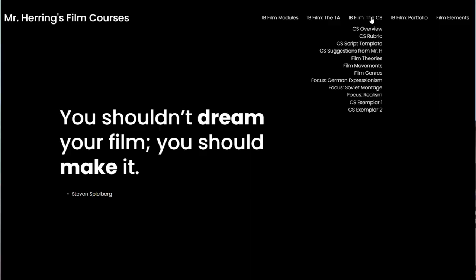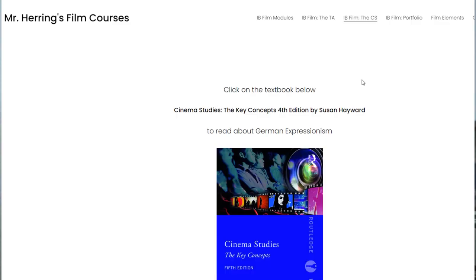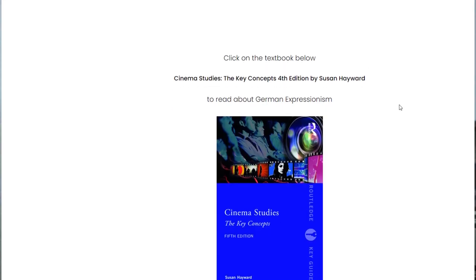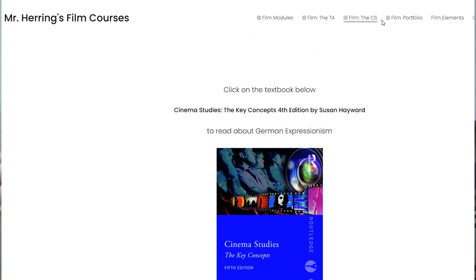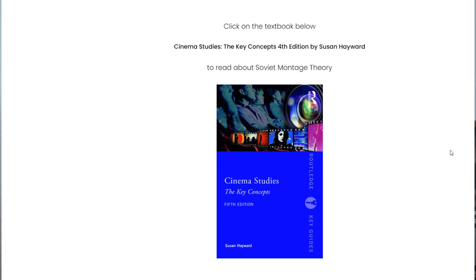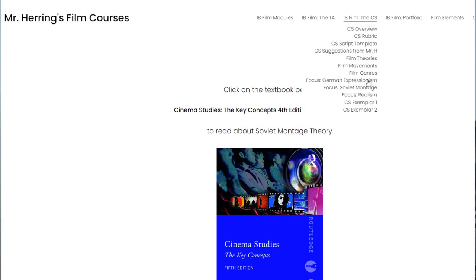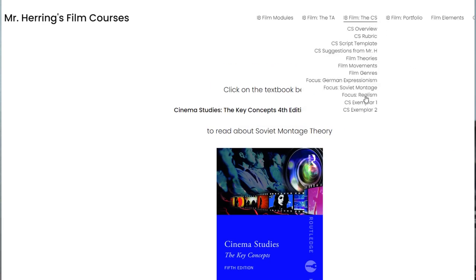On our website, we'll be studying three film movements throughout the year: Soviet Montage Theory, German Expressionism, and Italian Neorealism. That's really all we have time for in a year, but there are lots and lots of film movements.